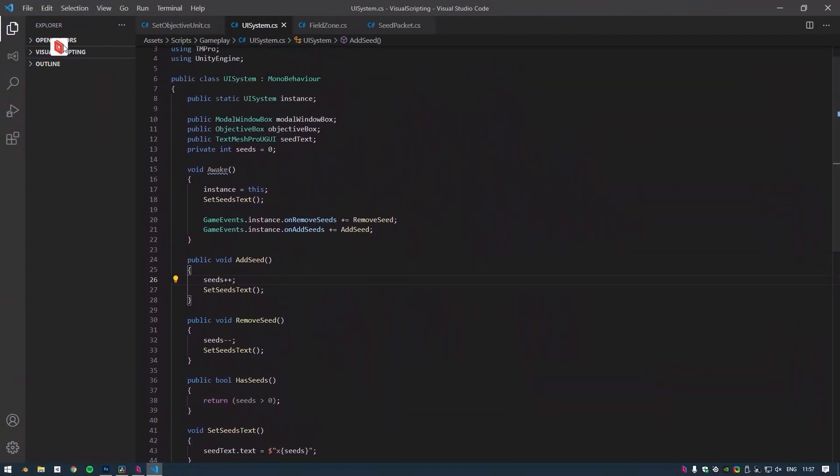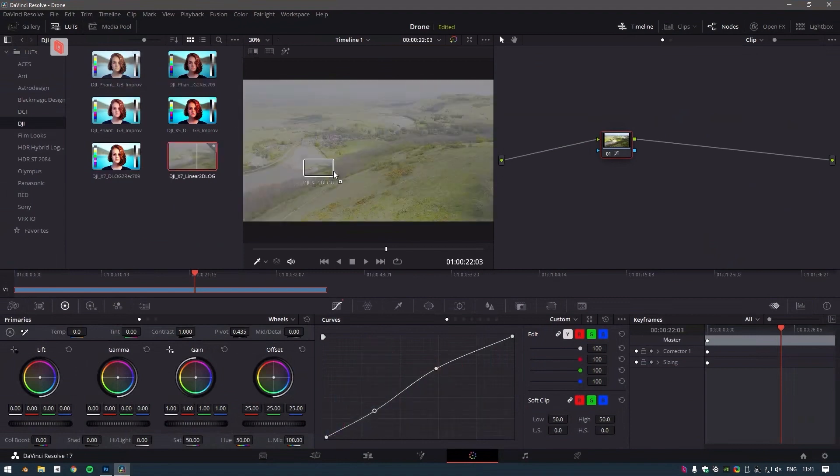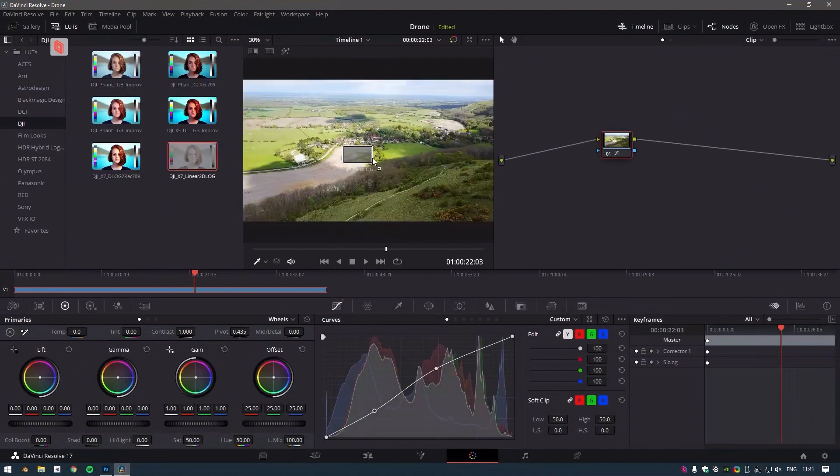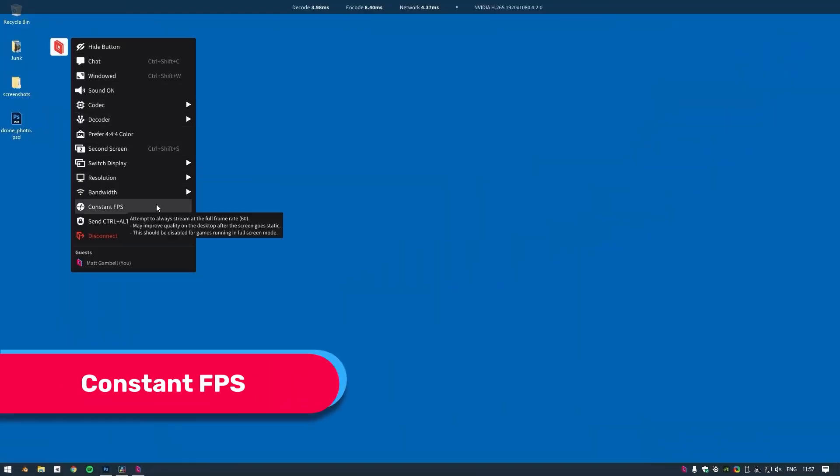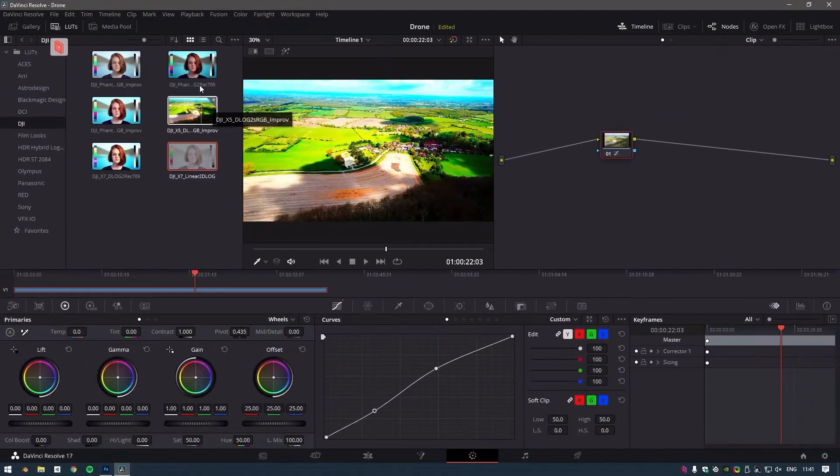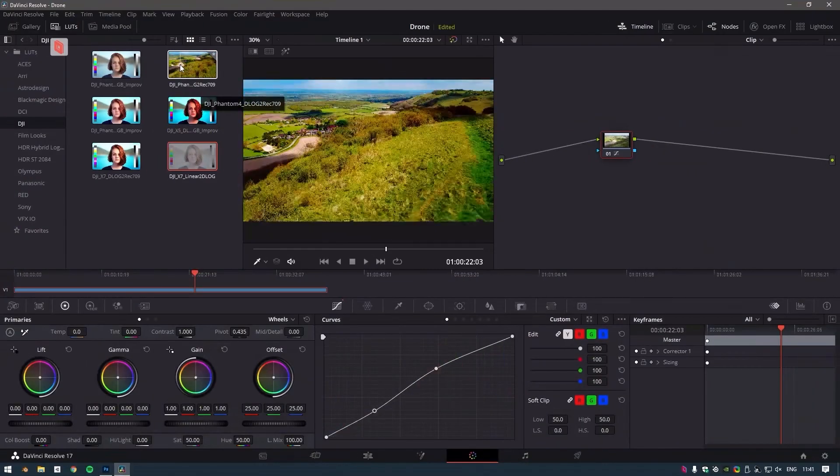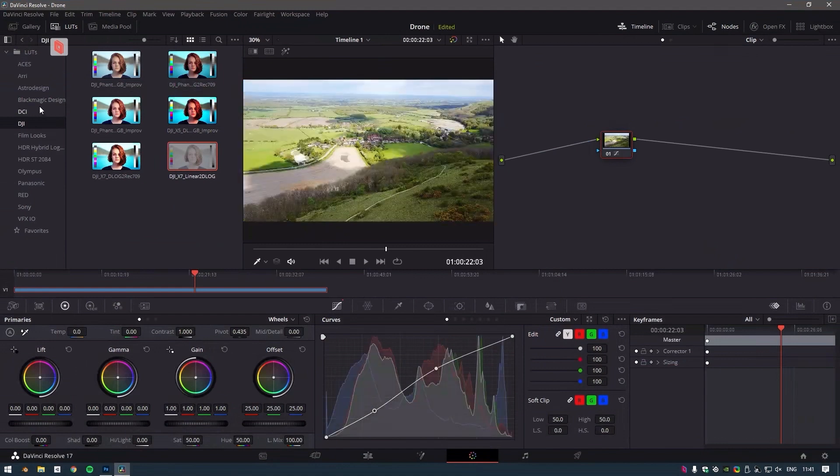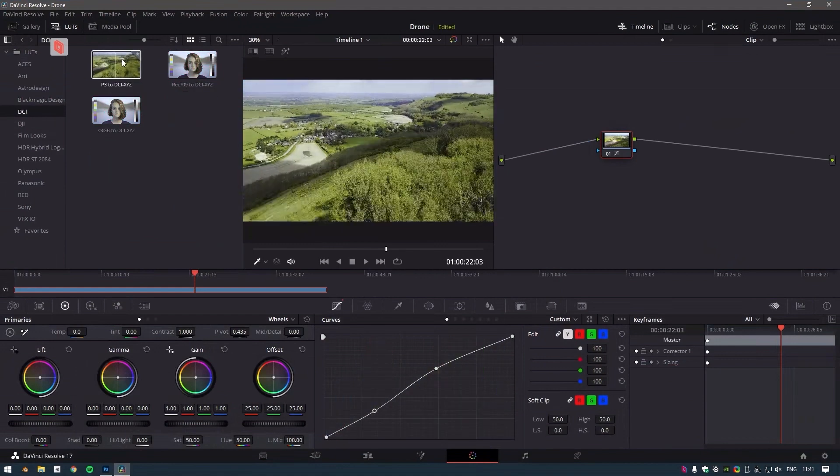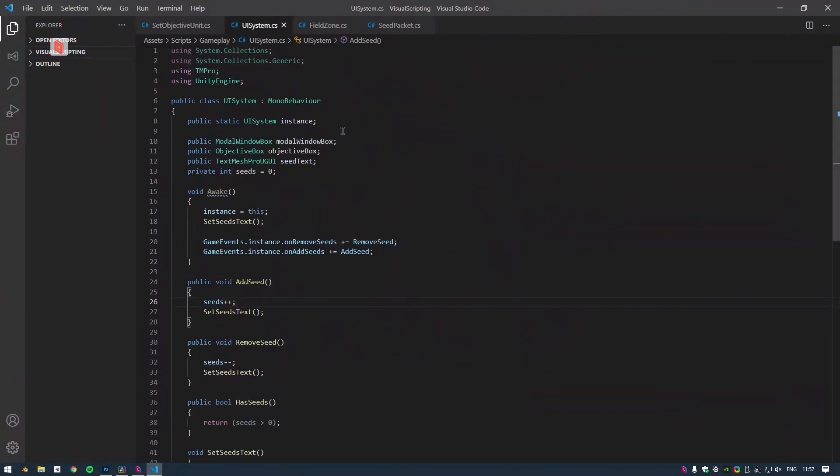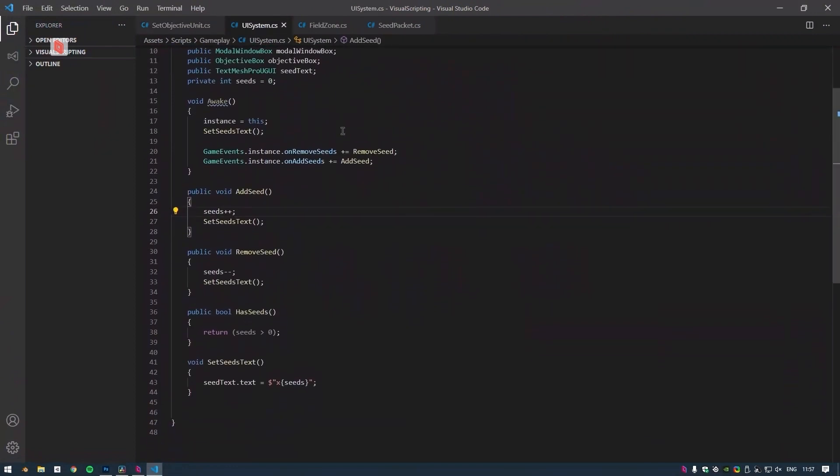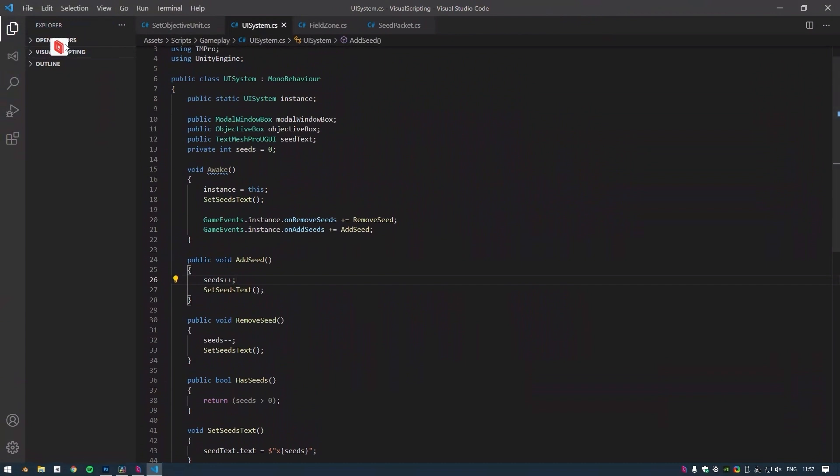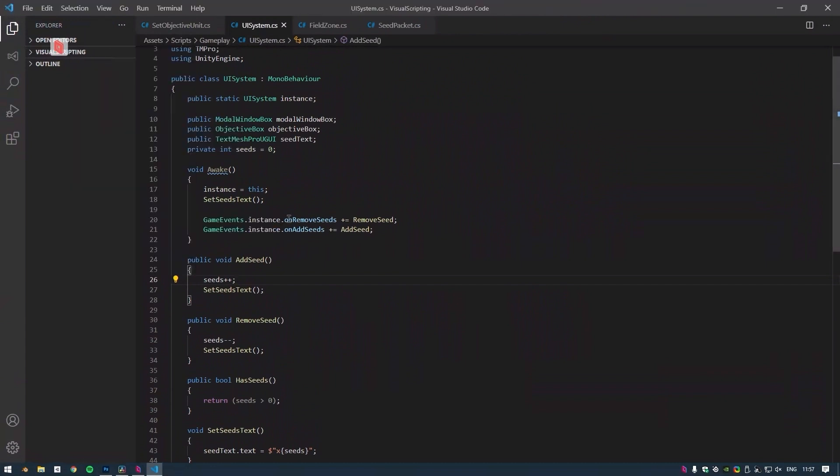If you require a consistently clear image at all times, you can tell Parsec to run at a constant 60 FPS at all times using the constant FPS toggle in the overlay. We do not recommend enabling this when you're gaming or doing anything that requires lots of motion as it may significantly increase latency. But for programming purposes or graphics use cases where the screen is mostly static and you require a clearer image in the fine details, enabling this option along with the 444 color setting will give you the best possible output quality.